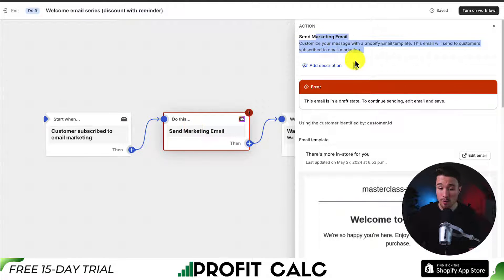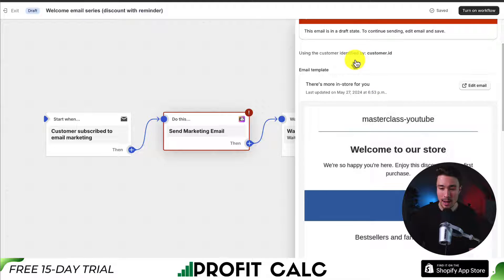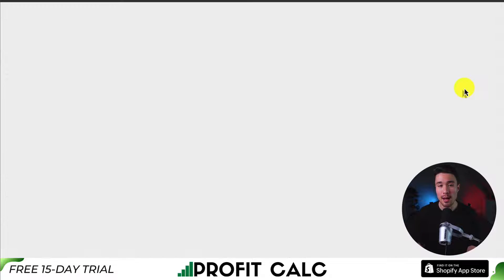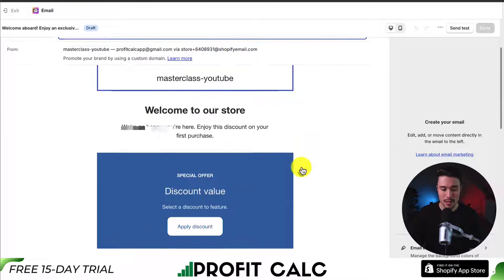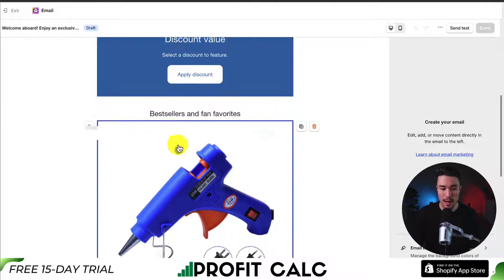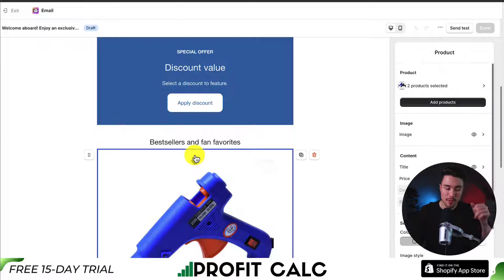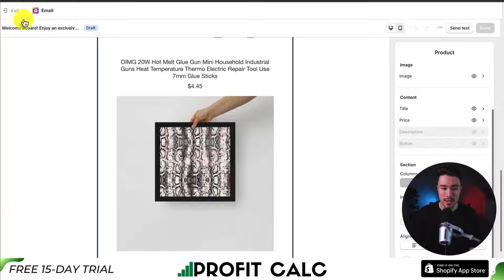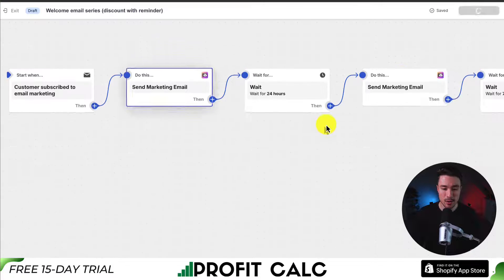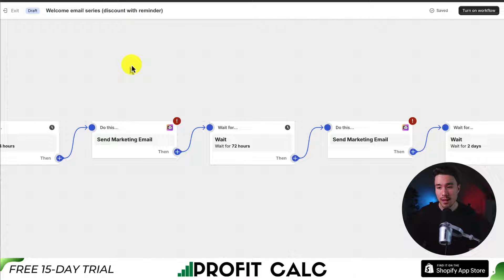Clicking an email step opens an overview of the action. Click 'edit email' to open the email template editor. From there, you can customize everything from the subject line to the preview text. Scrolling down, you can edit each element, rearrange them in the email, and clicking any element gives further submenus. To test it, hit 'test' in the top right. I won't spend too much time here as it's specific to what you're sending and how you want it to look.